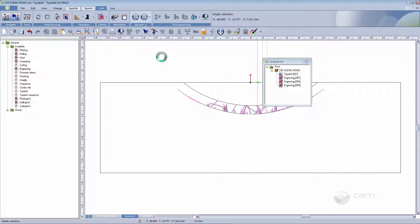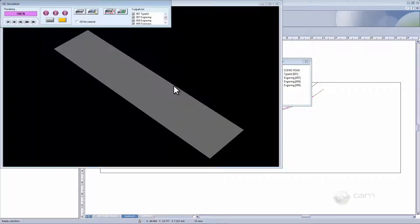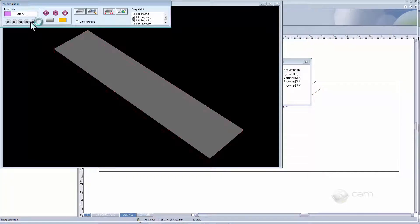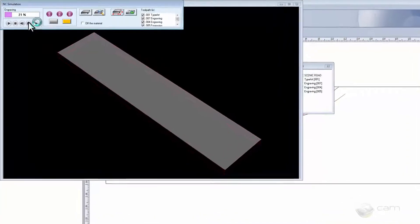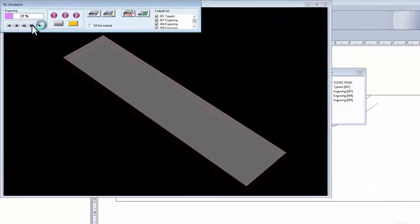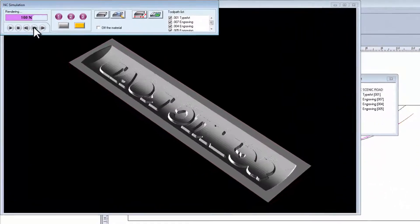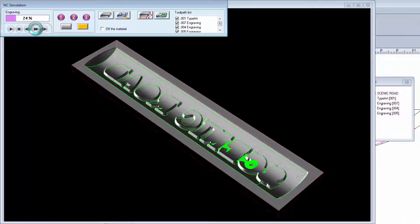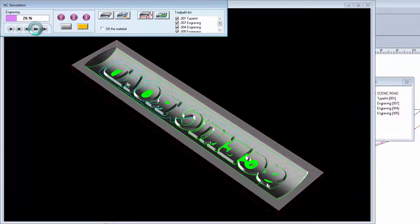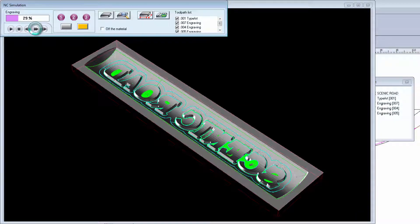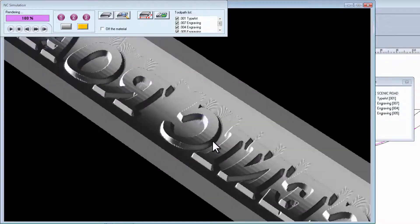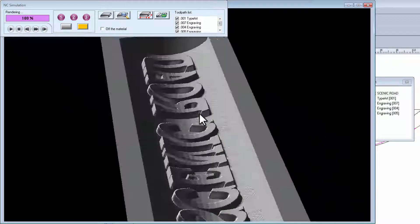We can simulate the result by using NC Simulation. Here you will be able to see the result of the concave die. Take a closer look. And of course you can see it from different angles.